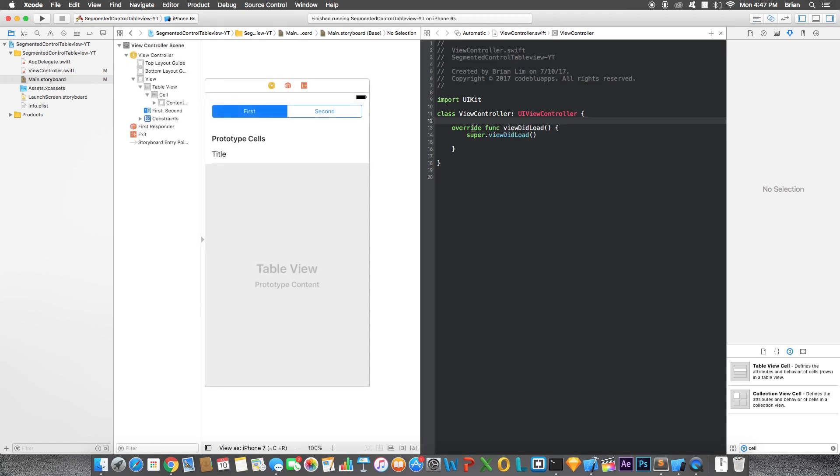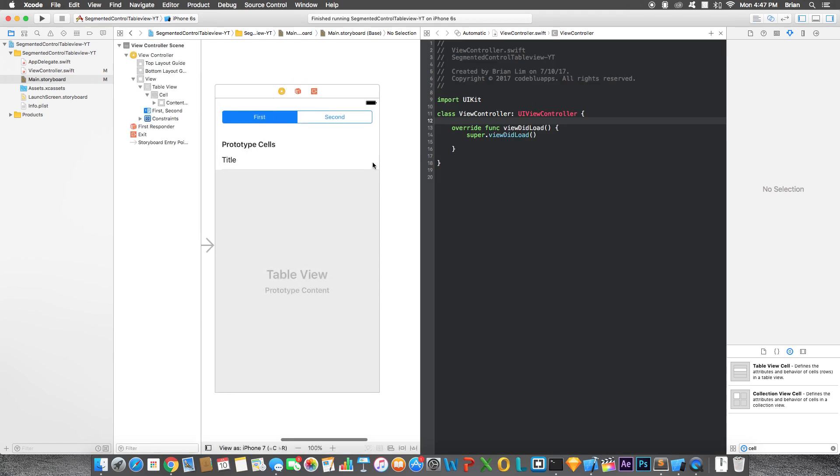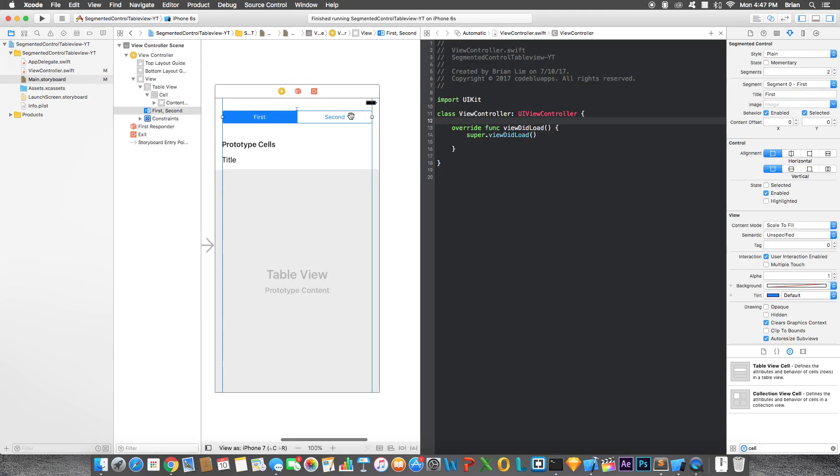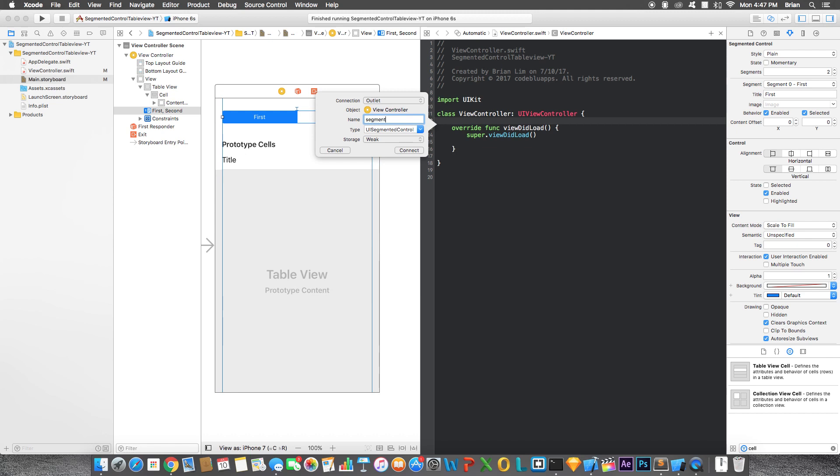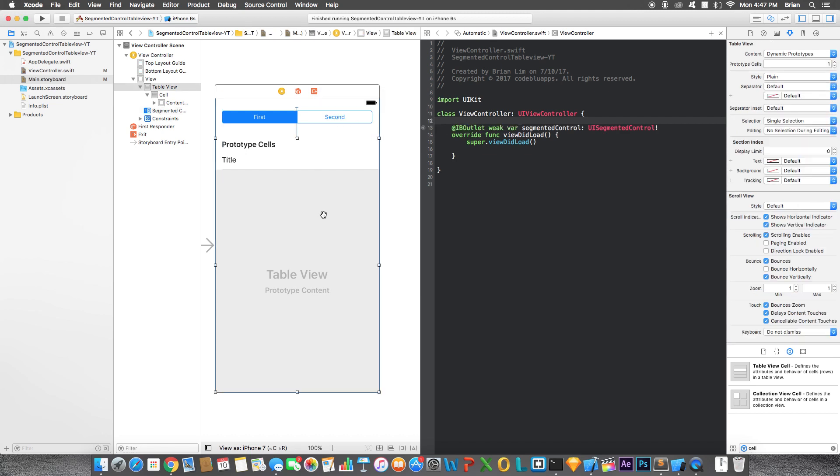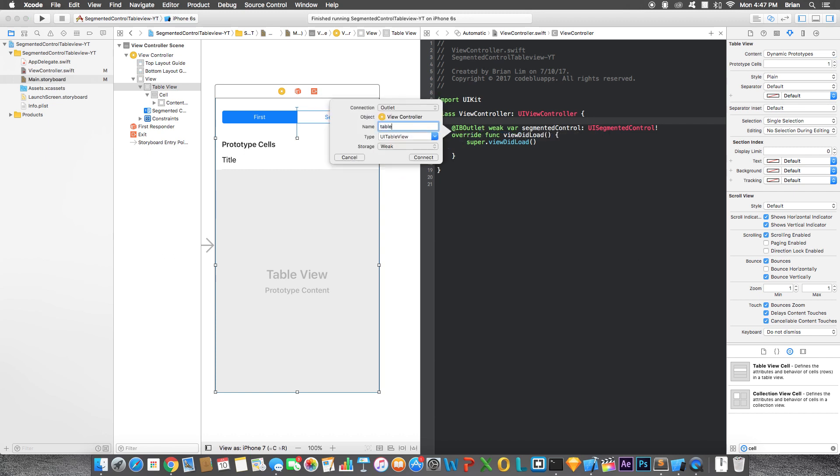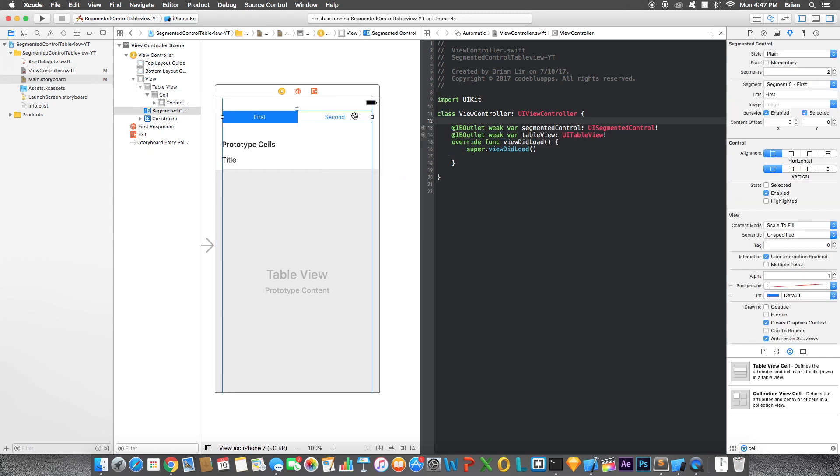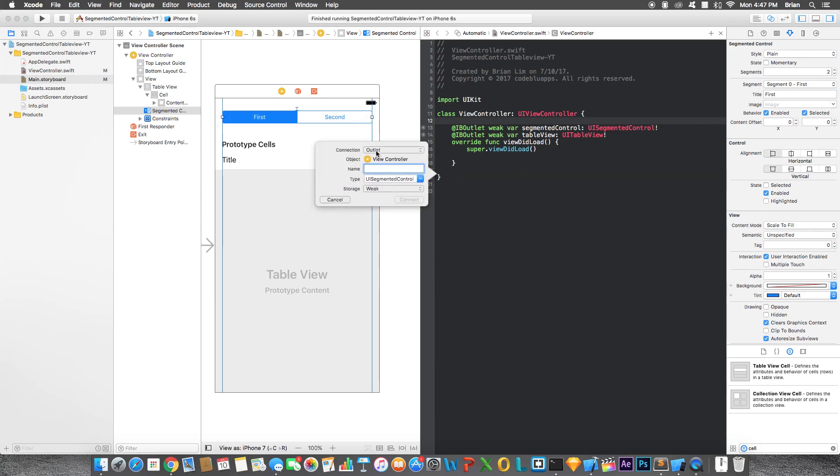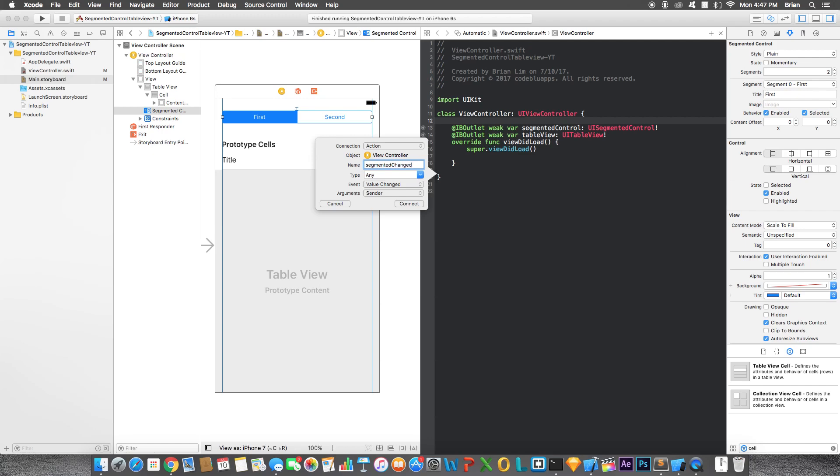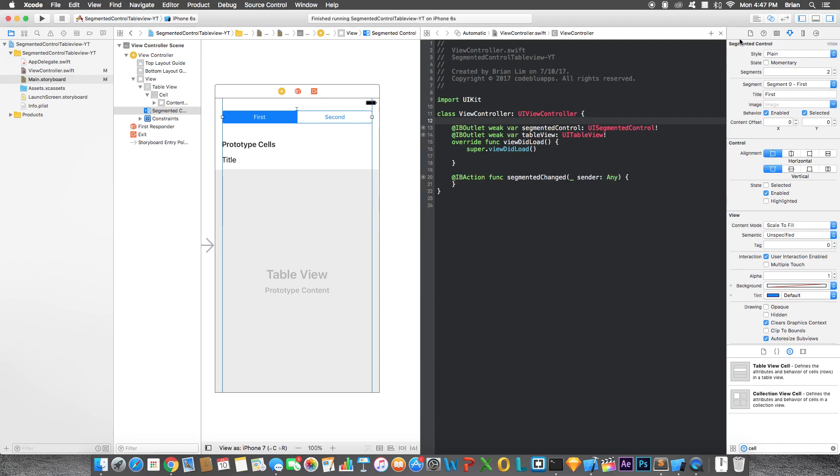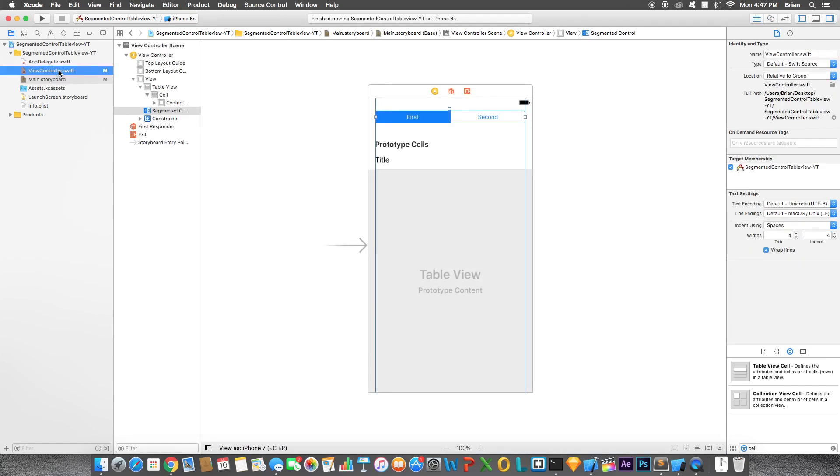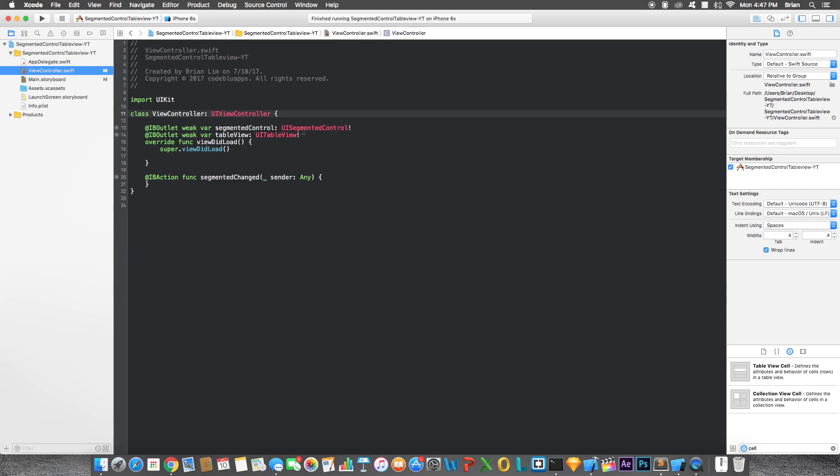Let's create outlets for them. So first one will be segmented control. Then table view. And one more thing, don't forget, we have to declare a function for this, or an action really. An action, let's just call this segmented change. Let's go back to the controller.